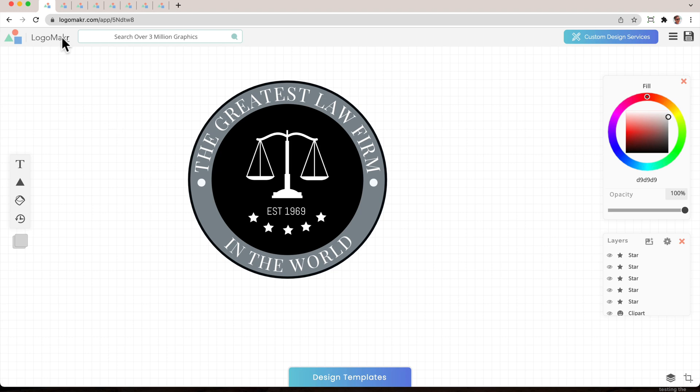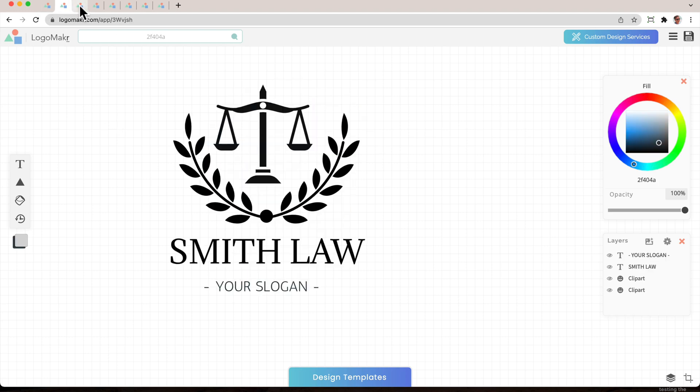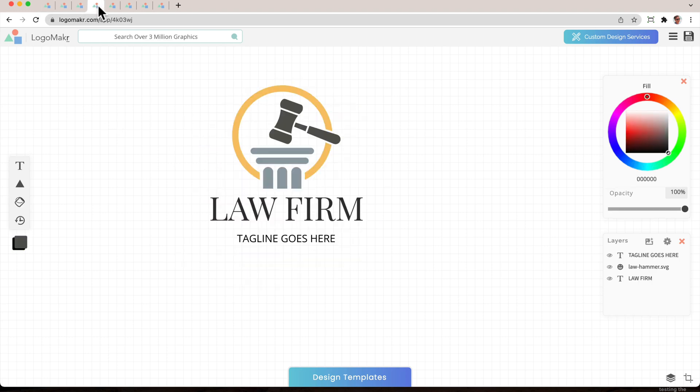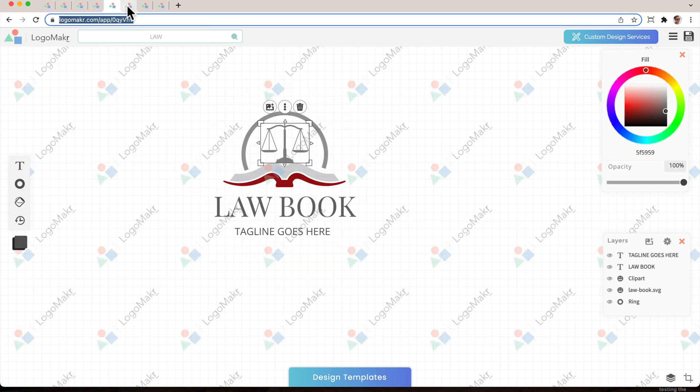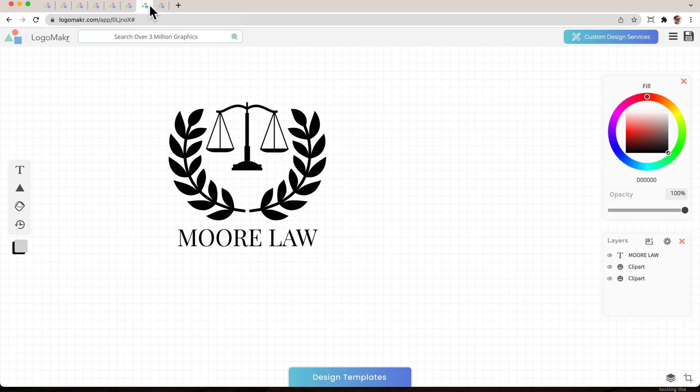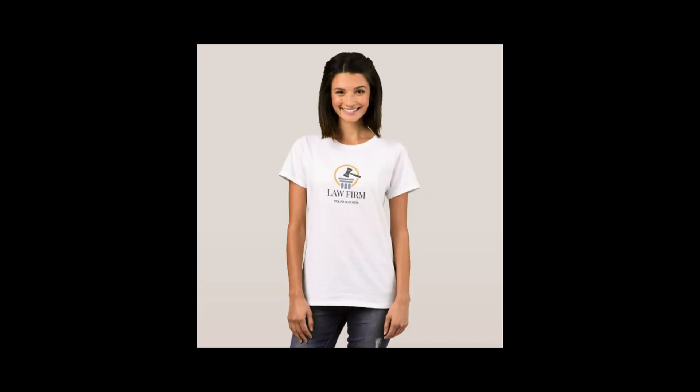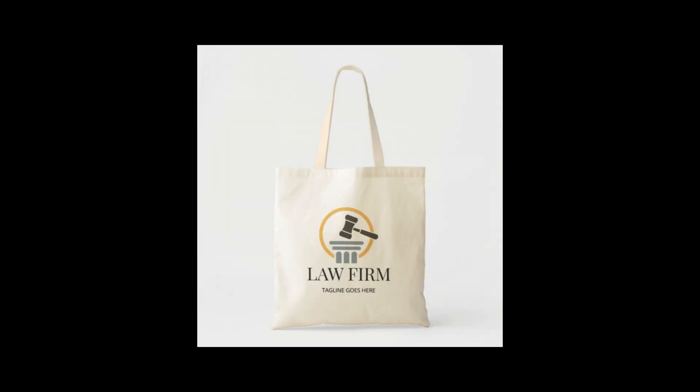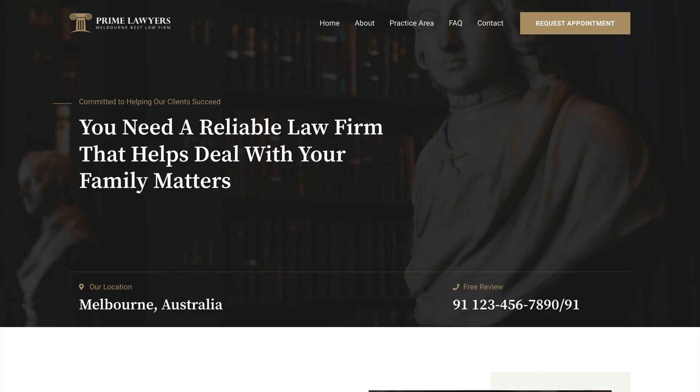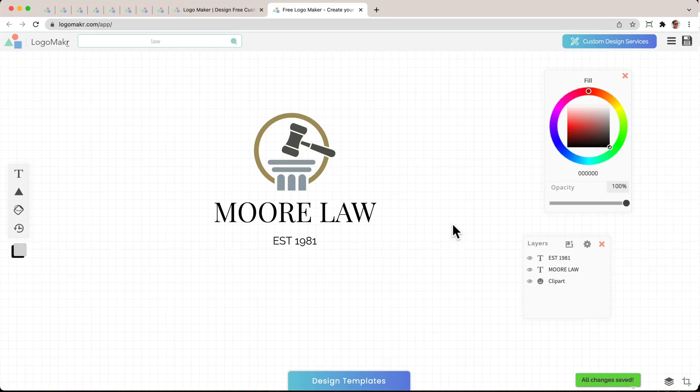By the end of this video, you'll know how to create a professional law firm logo like any of these you see here. You'll be able to put it on hats, banners, t-shirts, business cards, your website, and social media. So let's get into it.